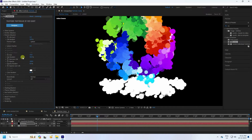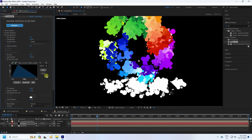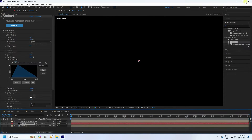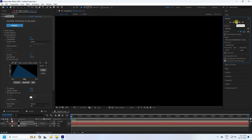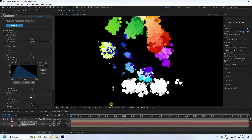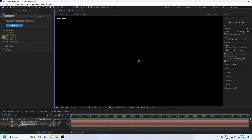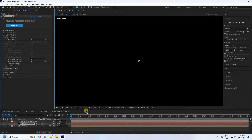Go to Size Over Life and change the preset. Preview check — that's the particle effect. Turn on Shading for a depth effect. Preview — that's my beautiful effect.